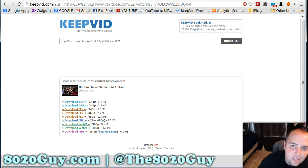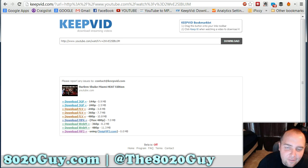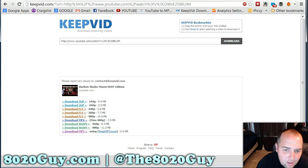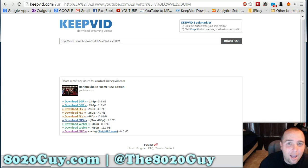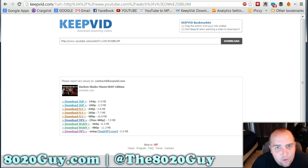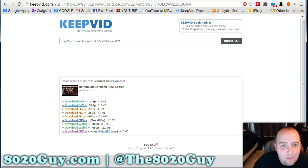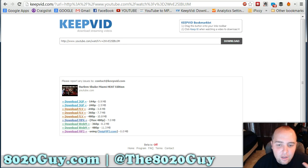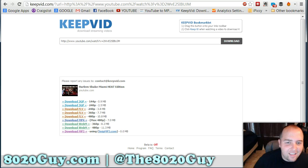Thanks for listening. If you could check out this and many other videos at 8020guy.com, thanks so much for joining me. Let me know if you have any questions in the comments, or you can just email me personally.